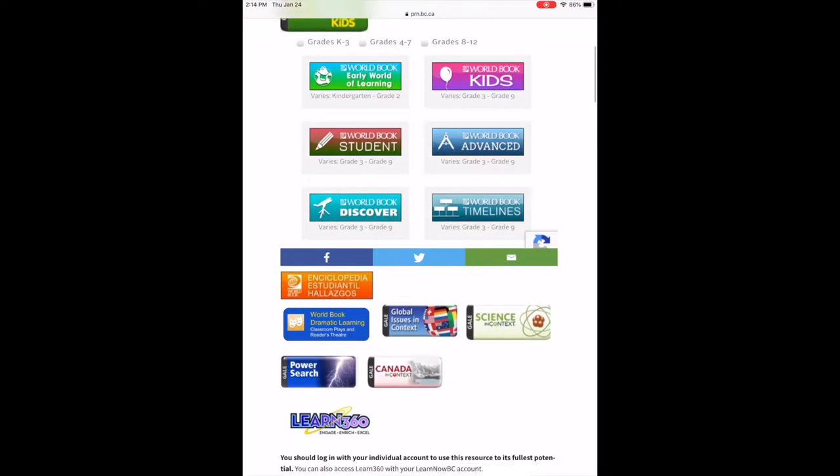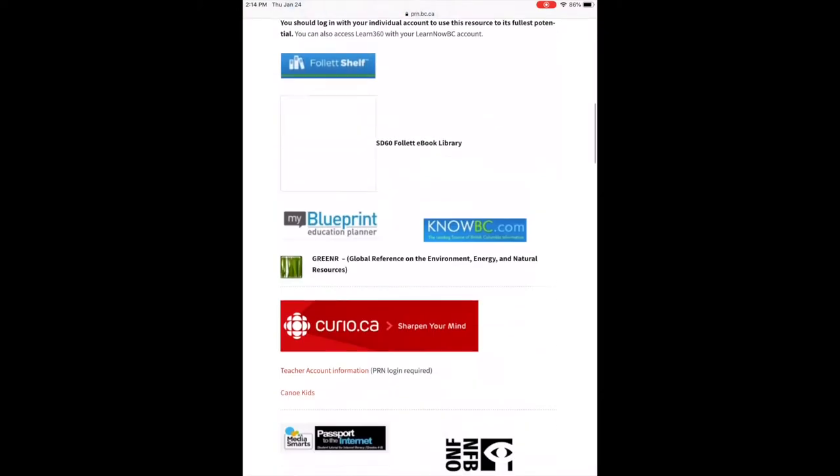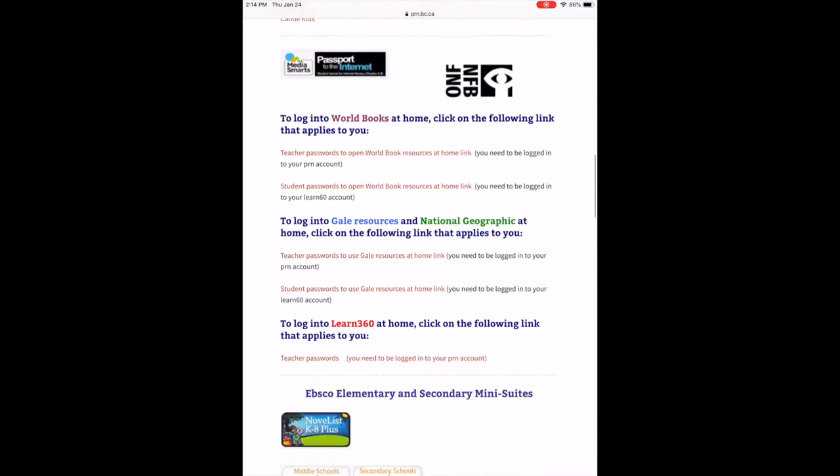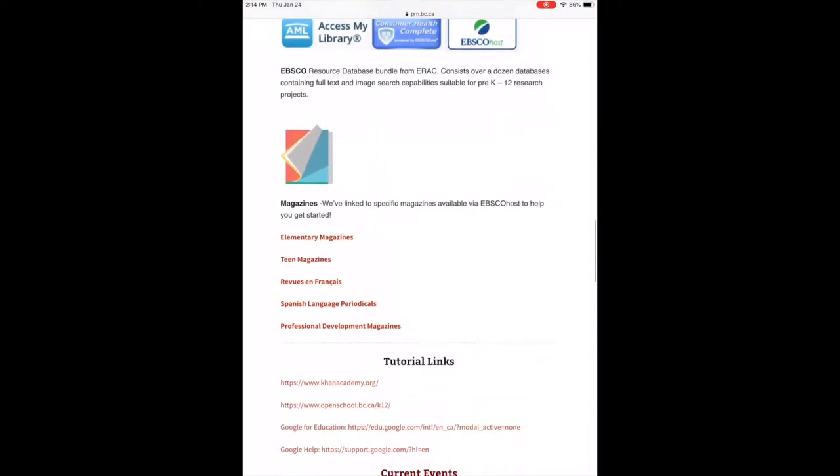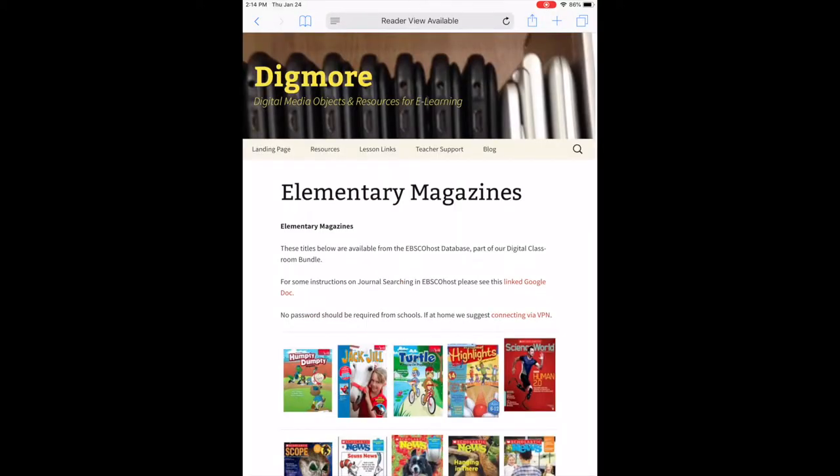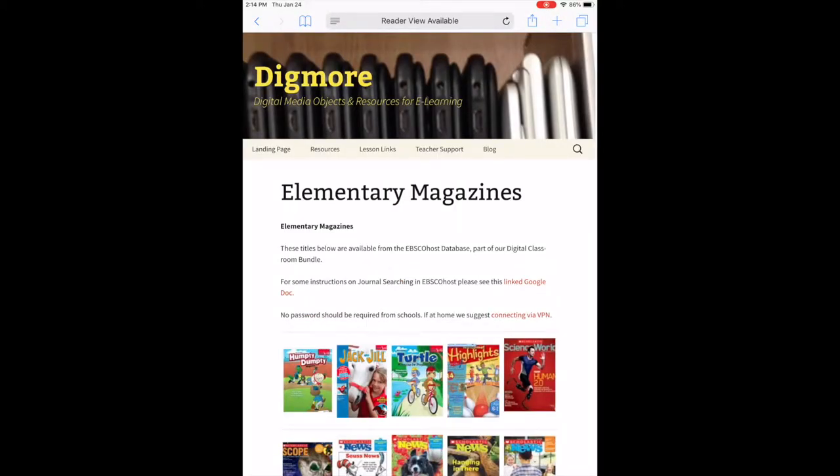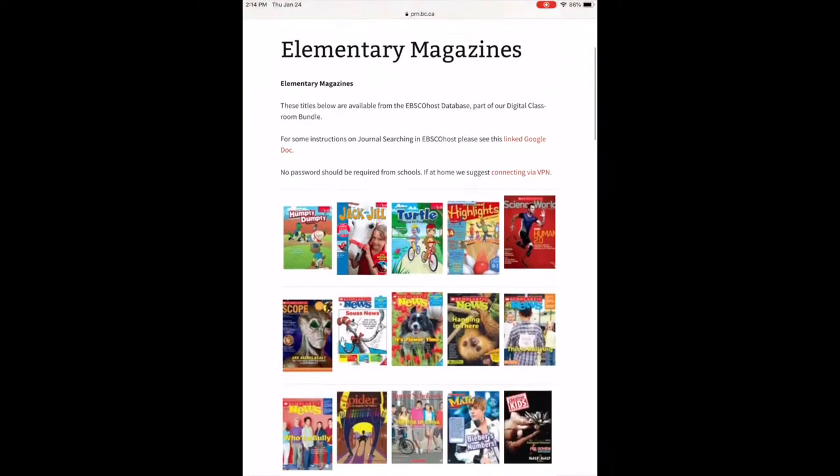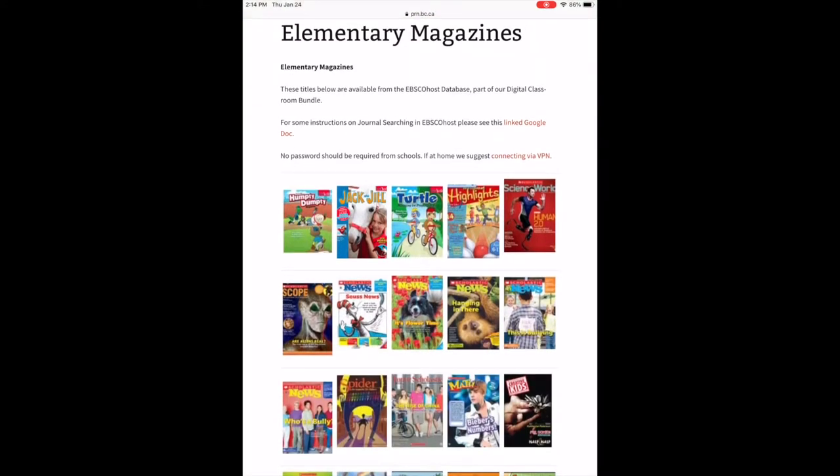And I scroll down to the magazine sections and I'm going to click on the elementary magazines. These are magazines that are recorded in the EBSCOhost database. It's part of our digital classroom bundle. And I'm going to pick Scholastic News 2. We have edition 1, 2, 3, 4, and 5.